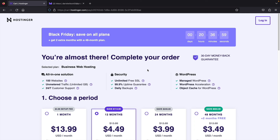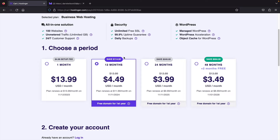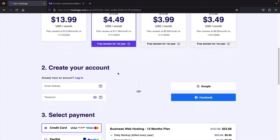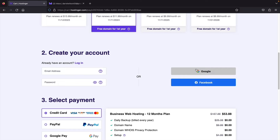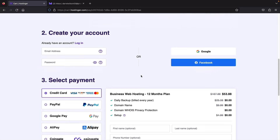On the checkout page, you have to select a period: 12 months, 24 months, or 48 months. I personally recommend 12 months — this gives you enough time to decide if it's for you. You also get the largest discount available, a free domain name, and a 30-day money-back guarantee. You'll create an account with your email and password, Google account, or Facebook, and select your payment method: credit card, PayPal, or even cryptocurrency.